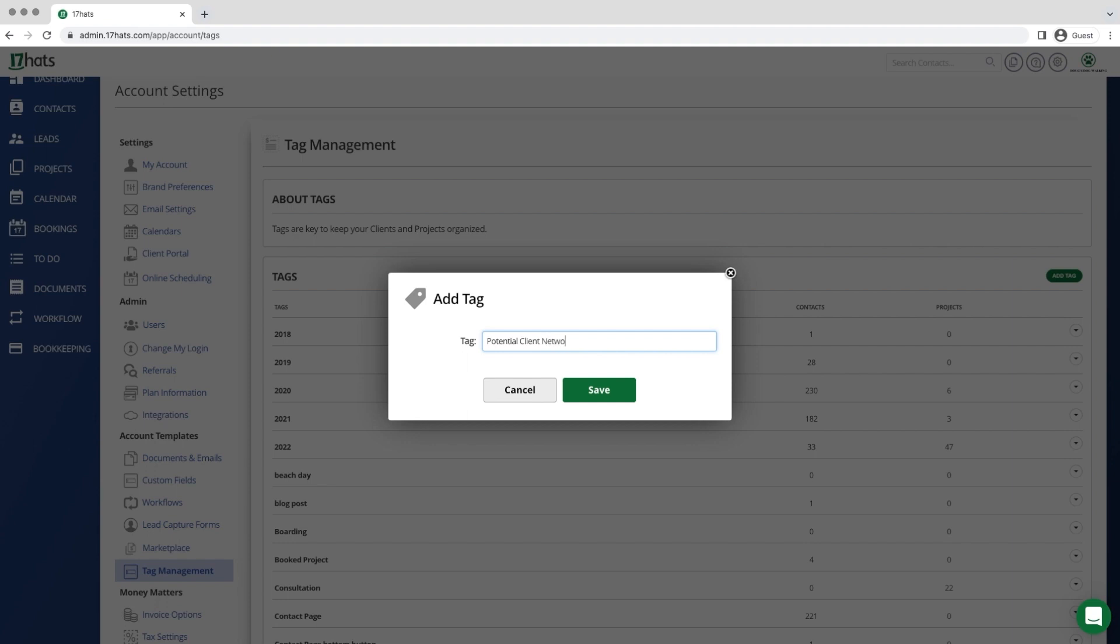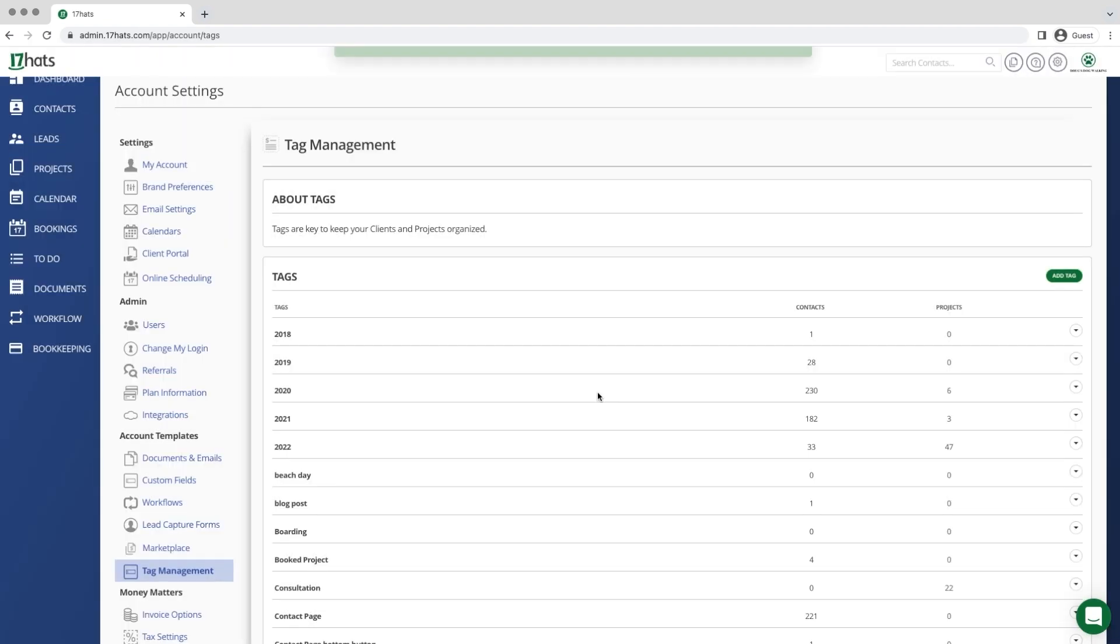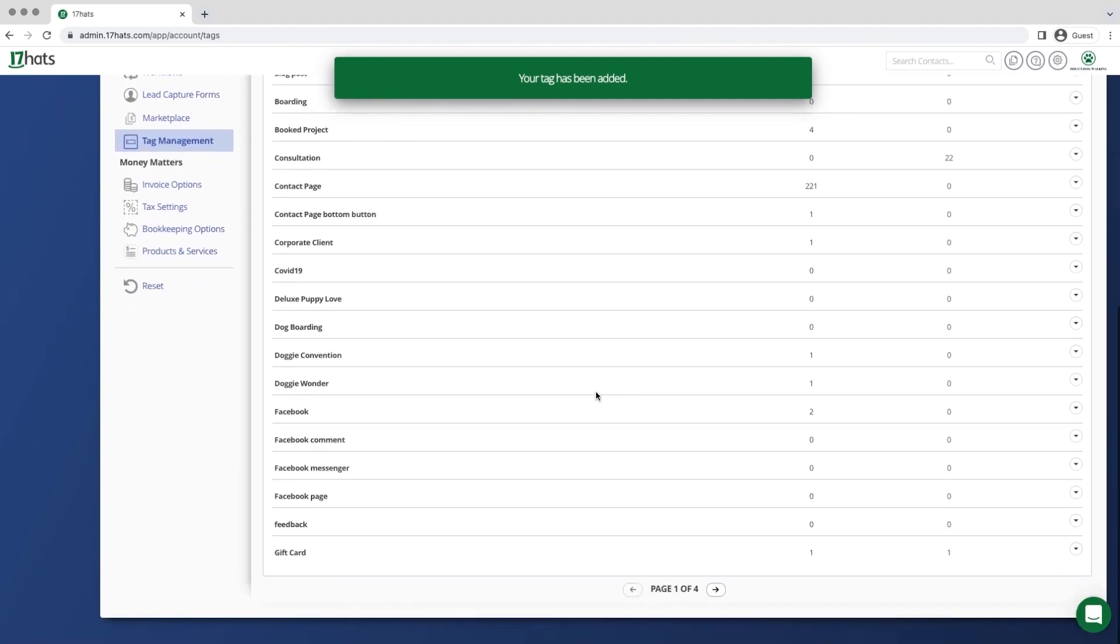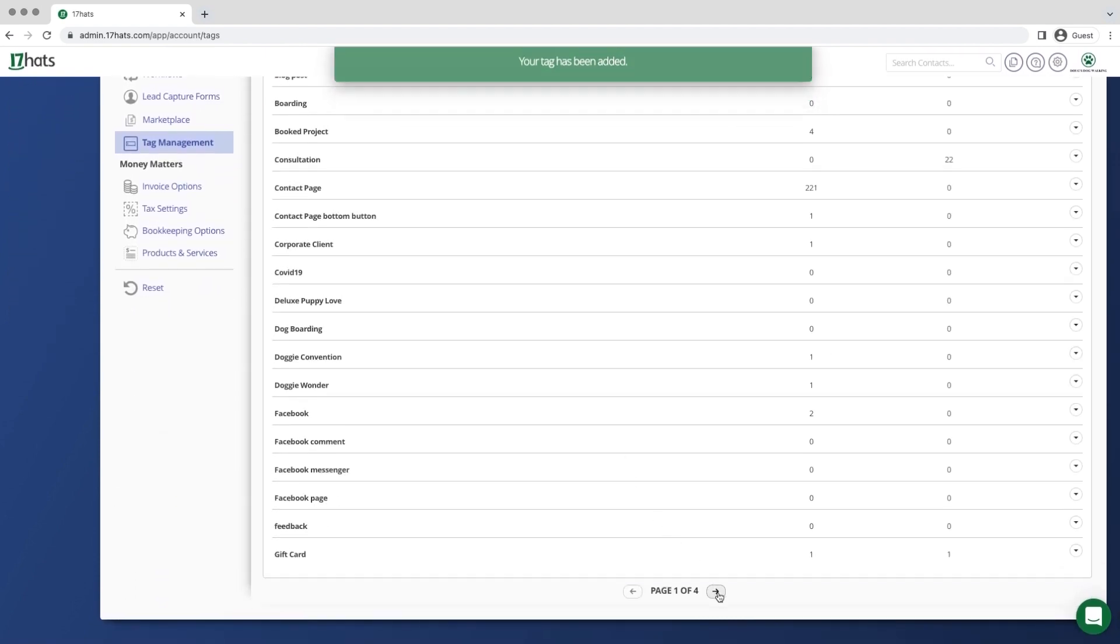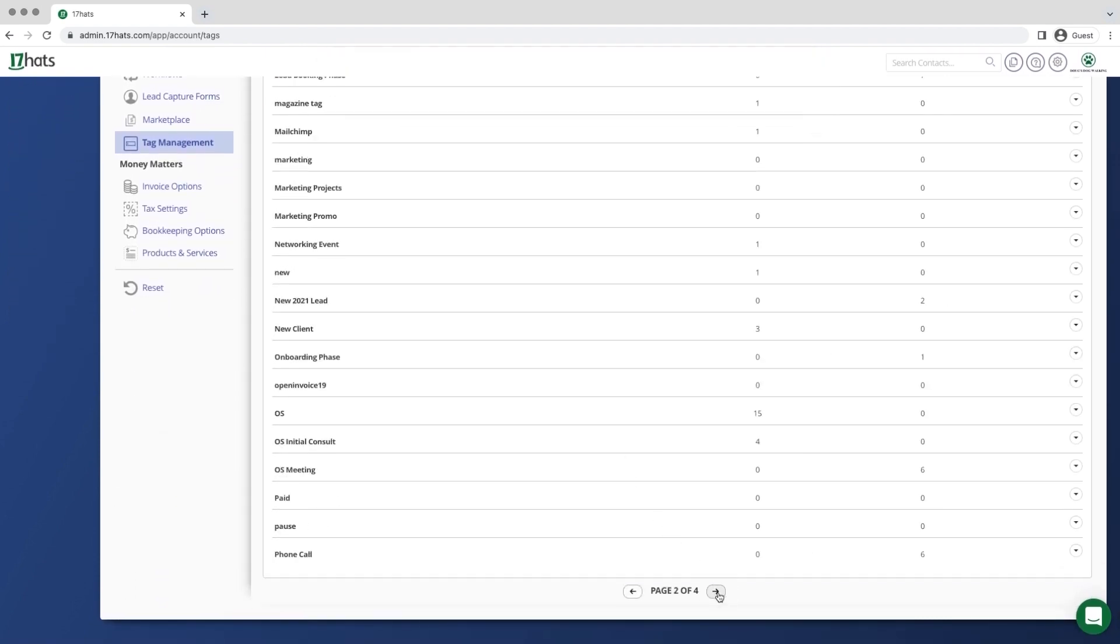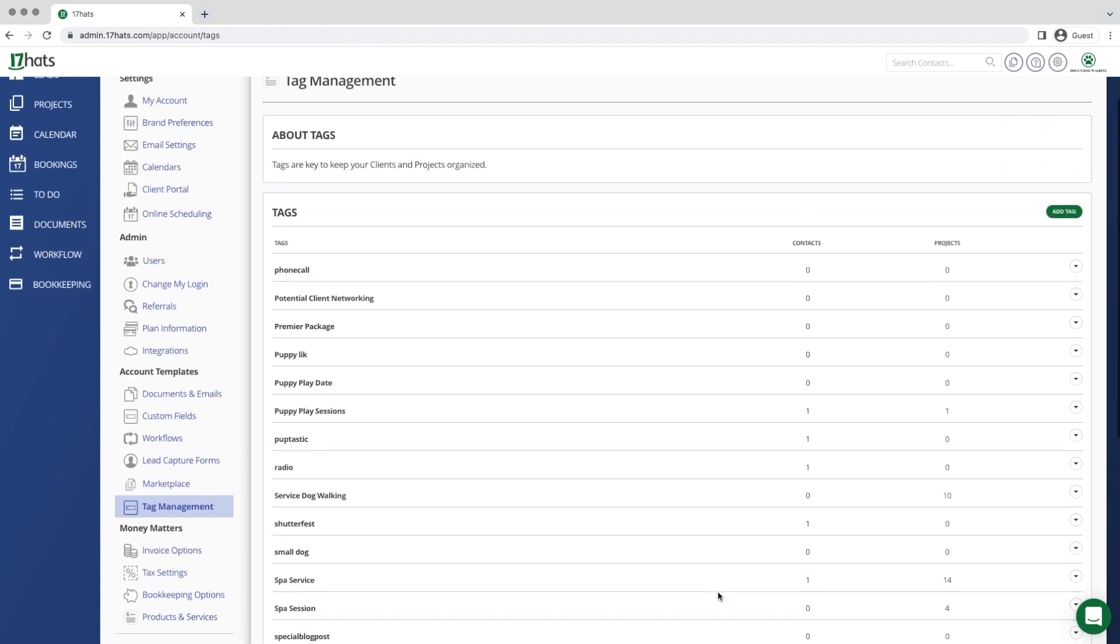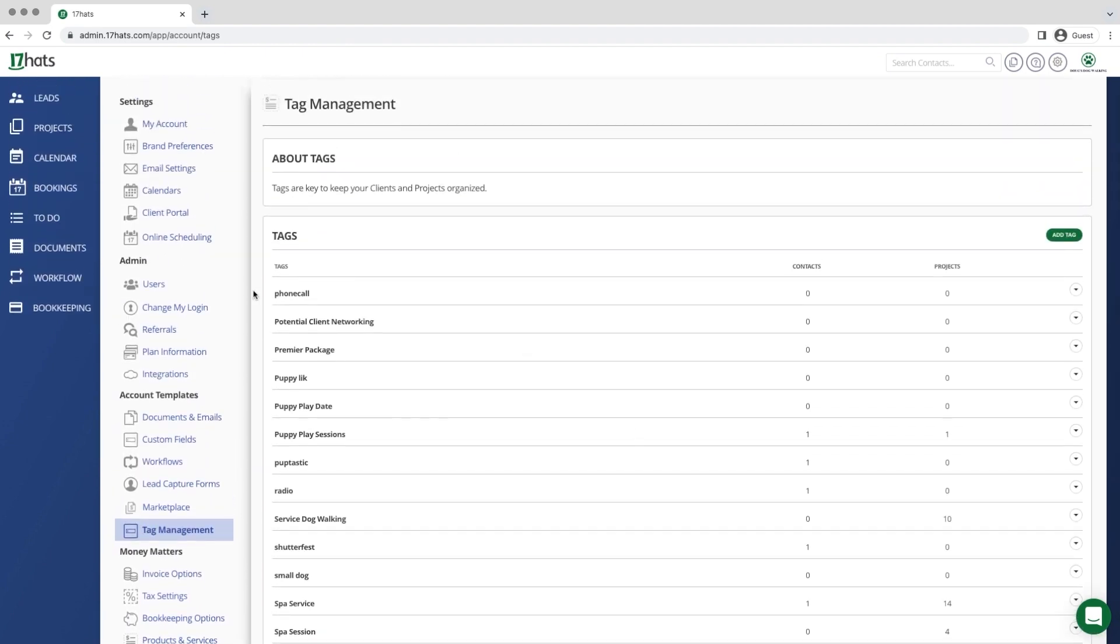You can see, once we hit save, that this tag has automatically been created and has been sorted into alphabetical order, so it will exist on page three, right there at the top.